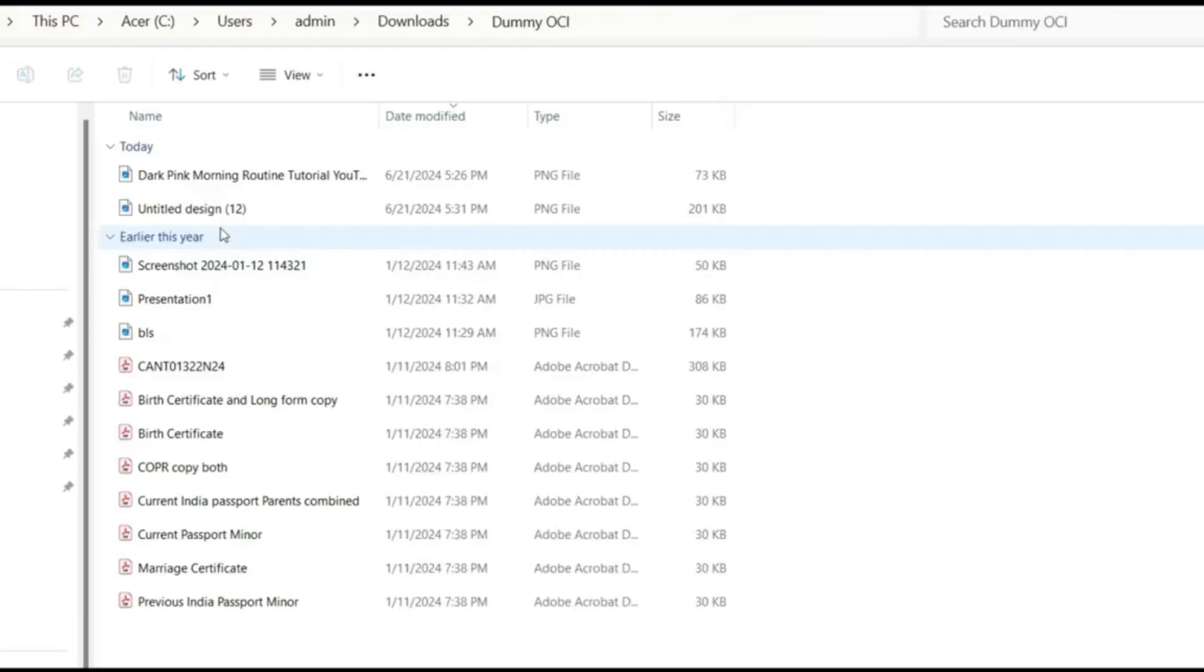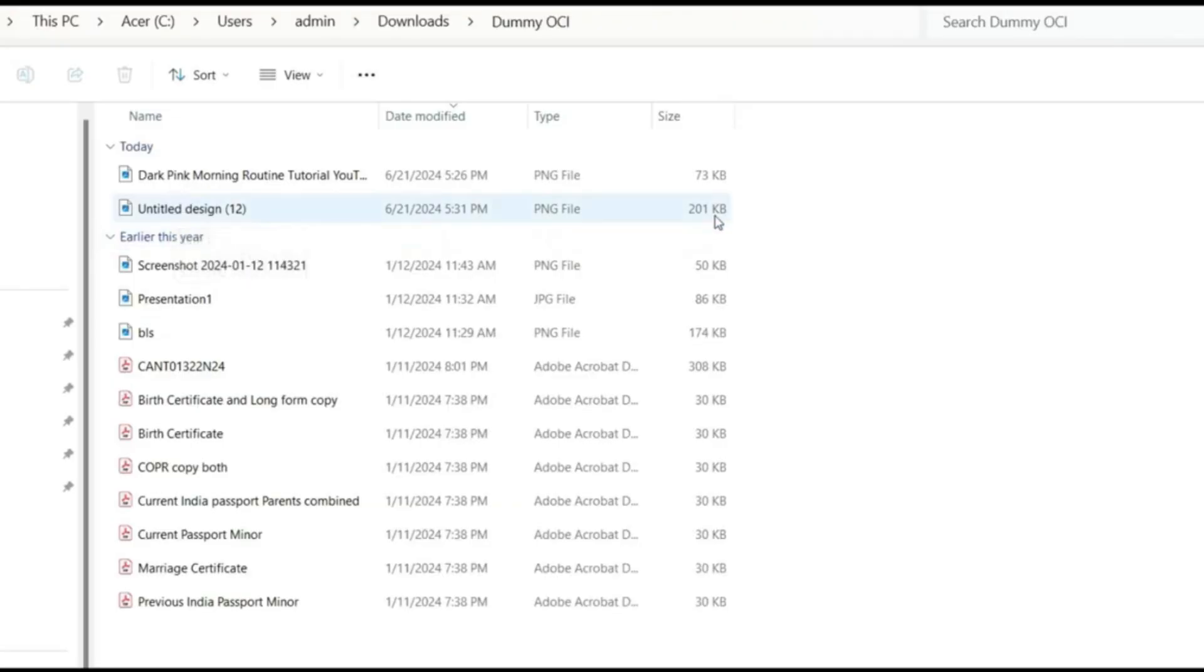How you can check once you come to the photo, this is the photo you see here it shows 200 KB which is less than what is given as maximum. So it is good.